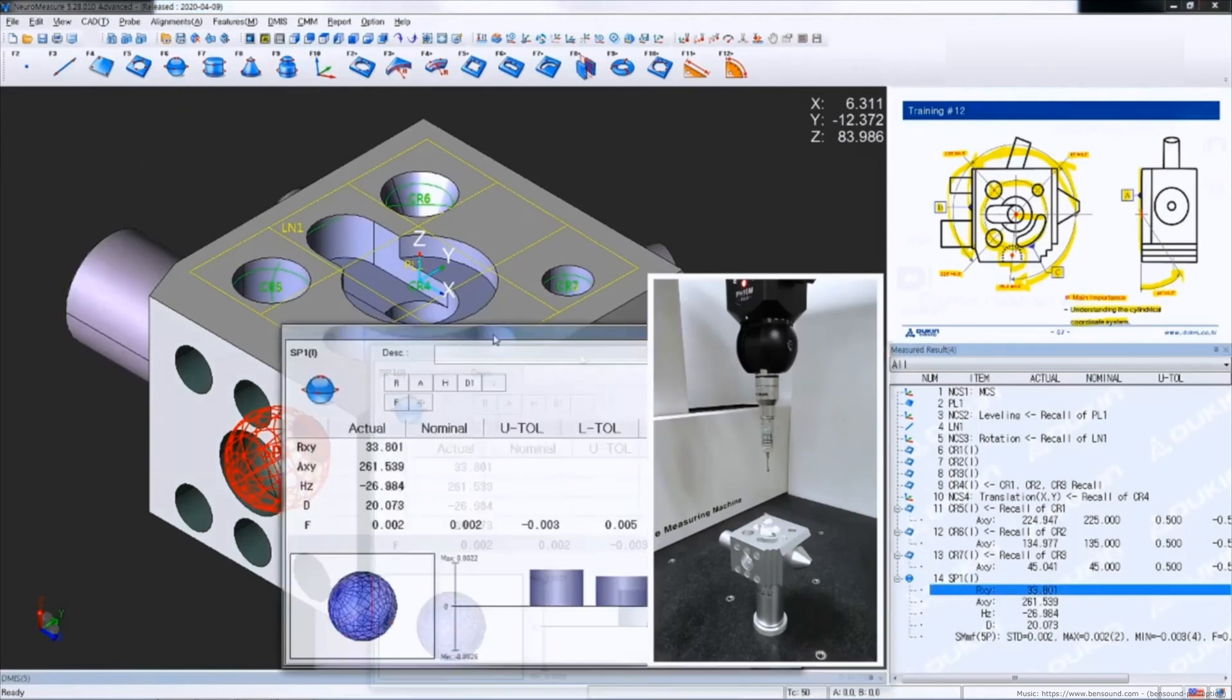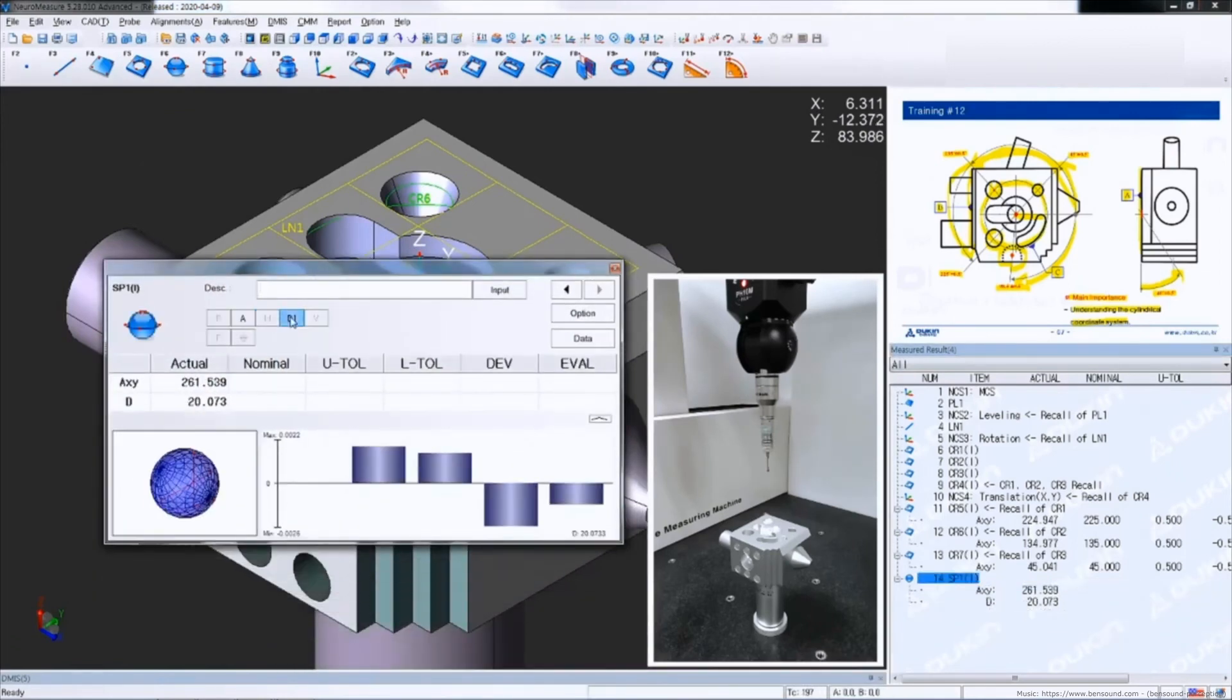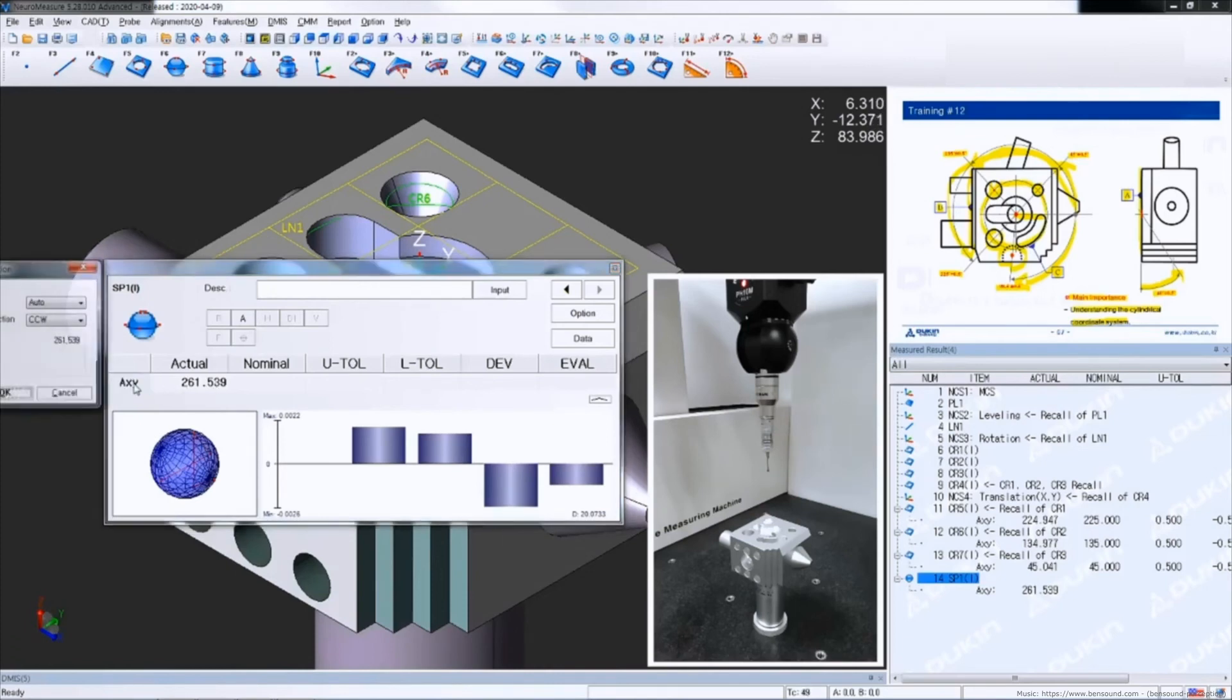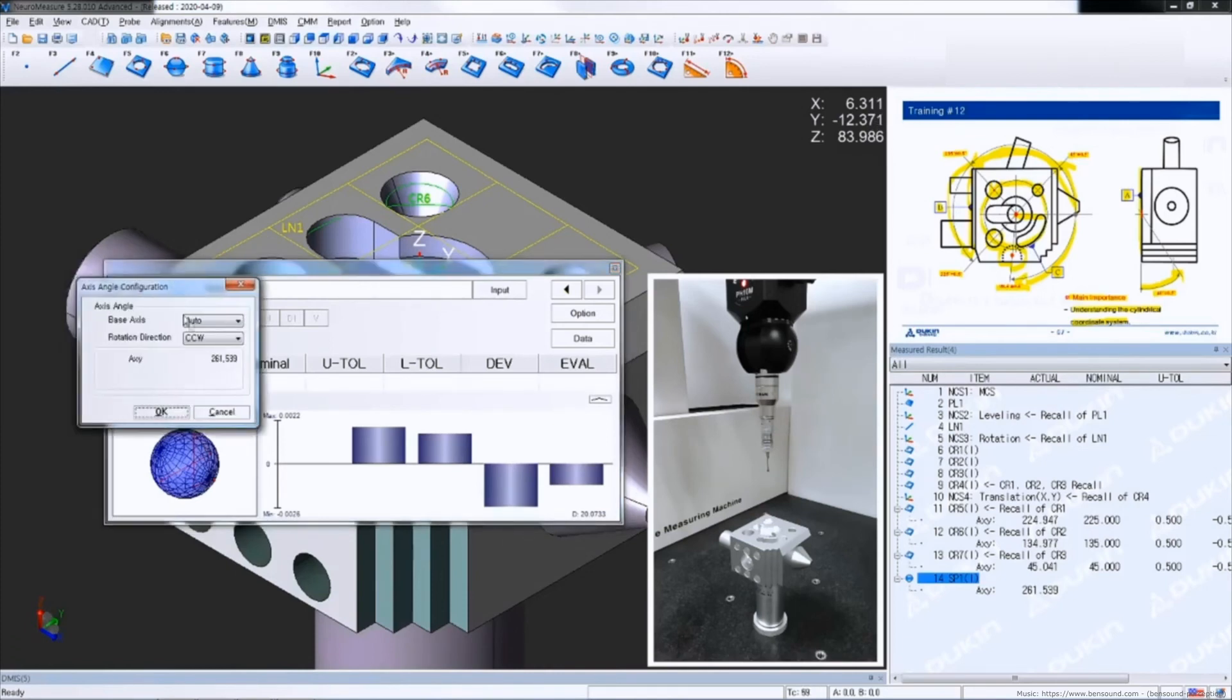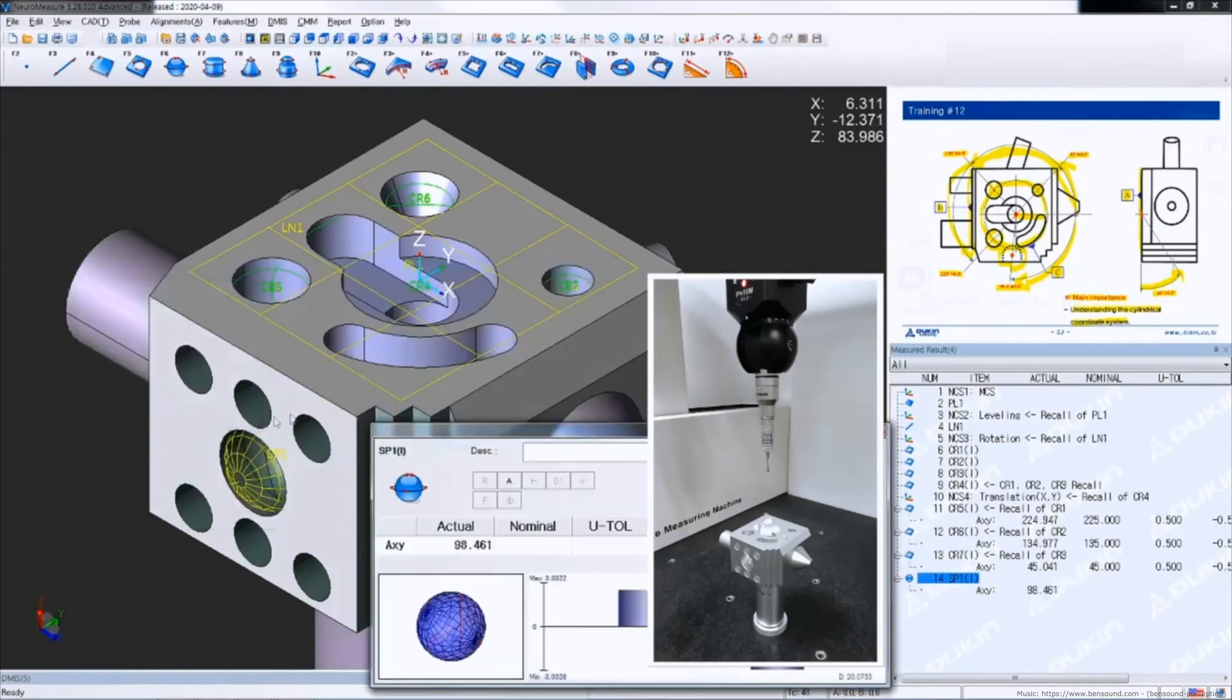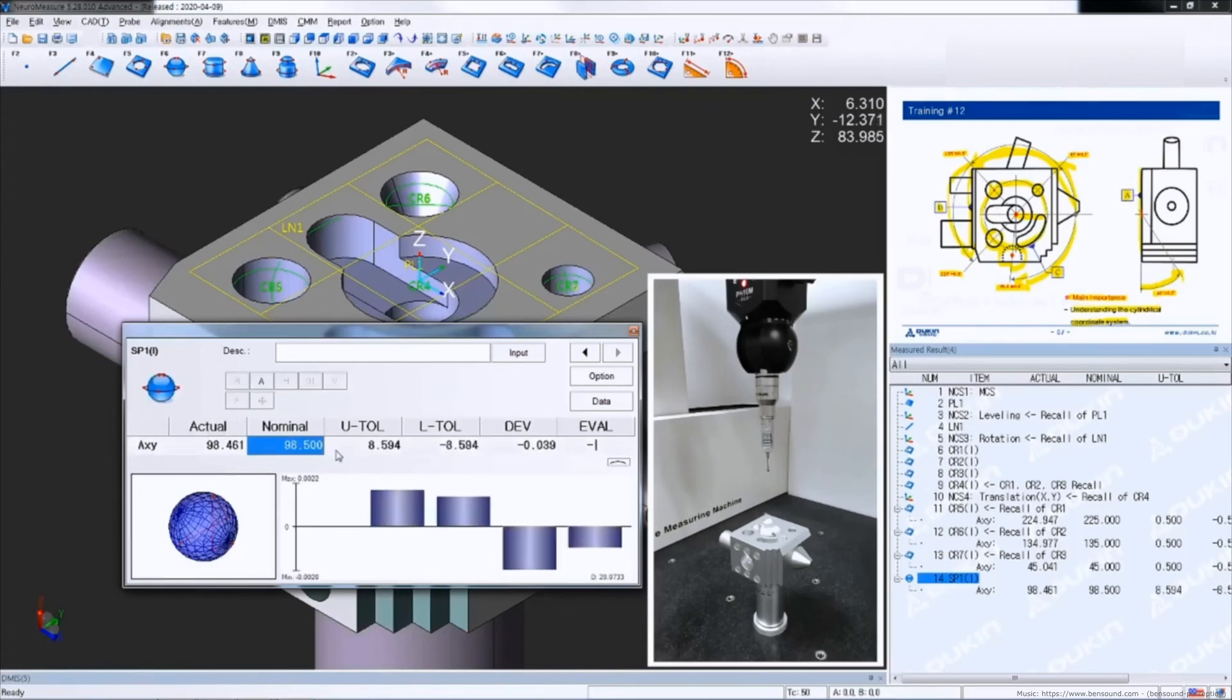Open the result of the sphere and then input nominal but the direction is the other way. So double click the A XY, then you can change the rotation direction. So change it to clockwise, click OK, and then you can see the actual value that you want and input nominal.